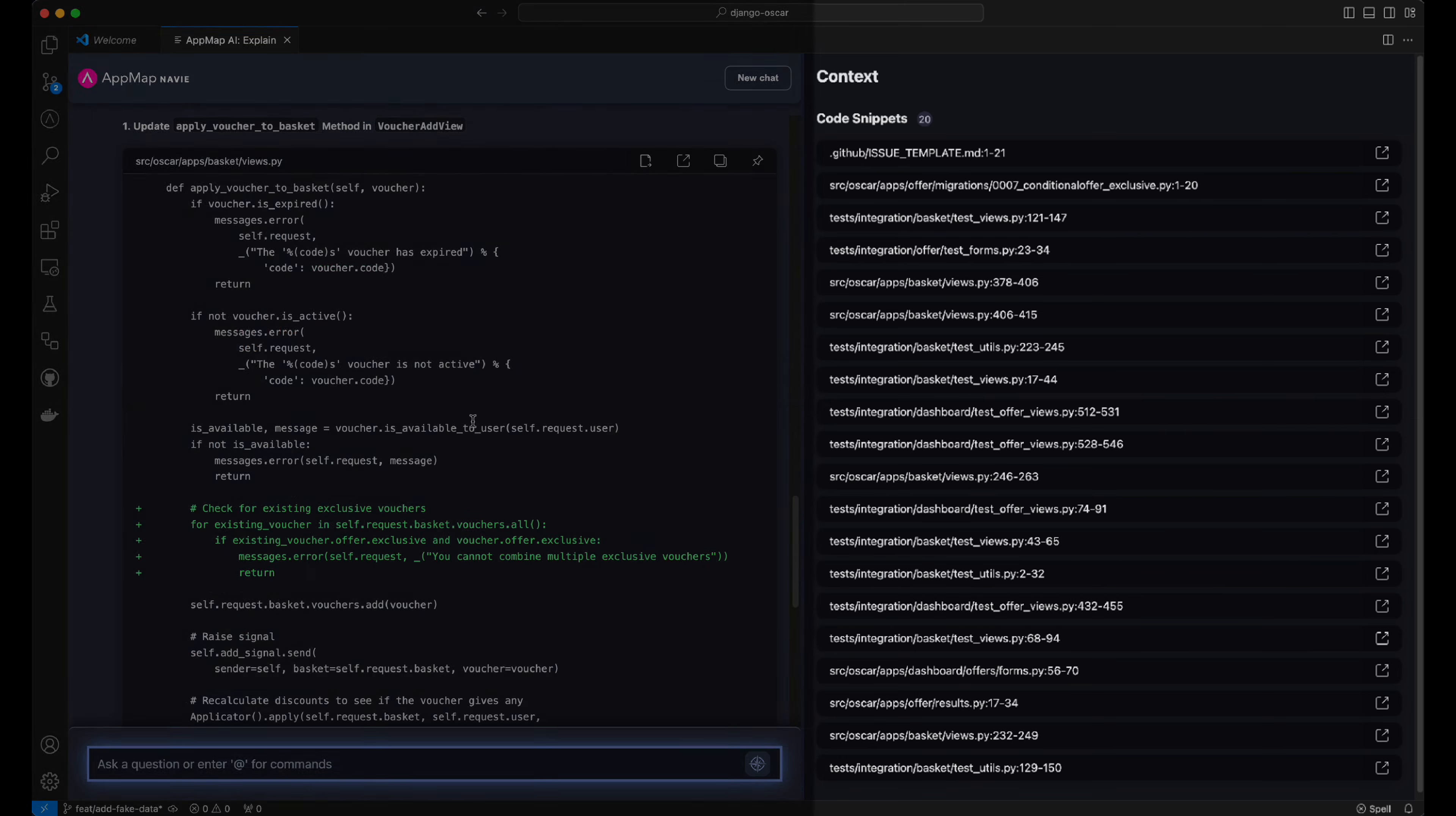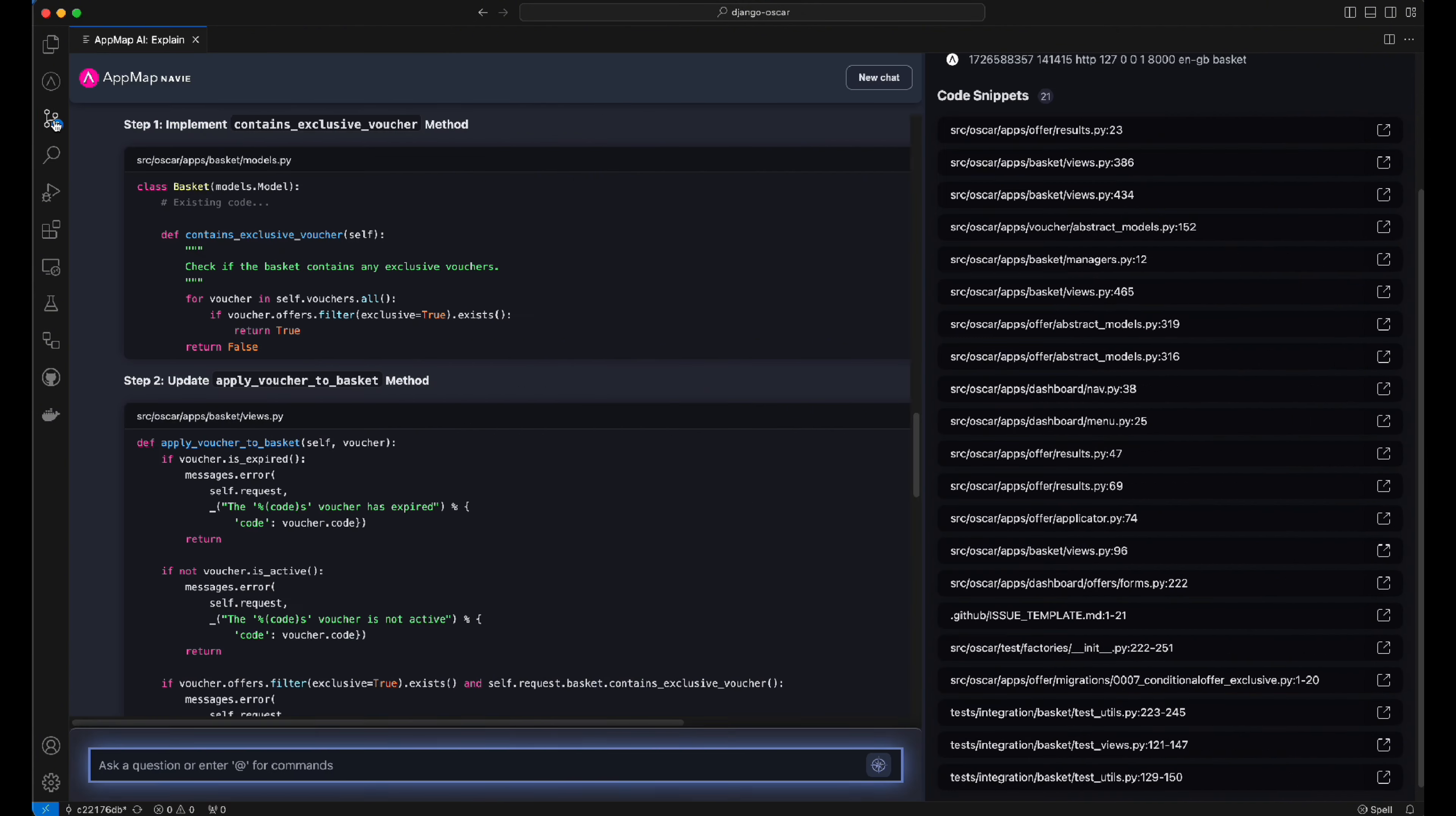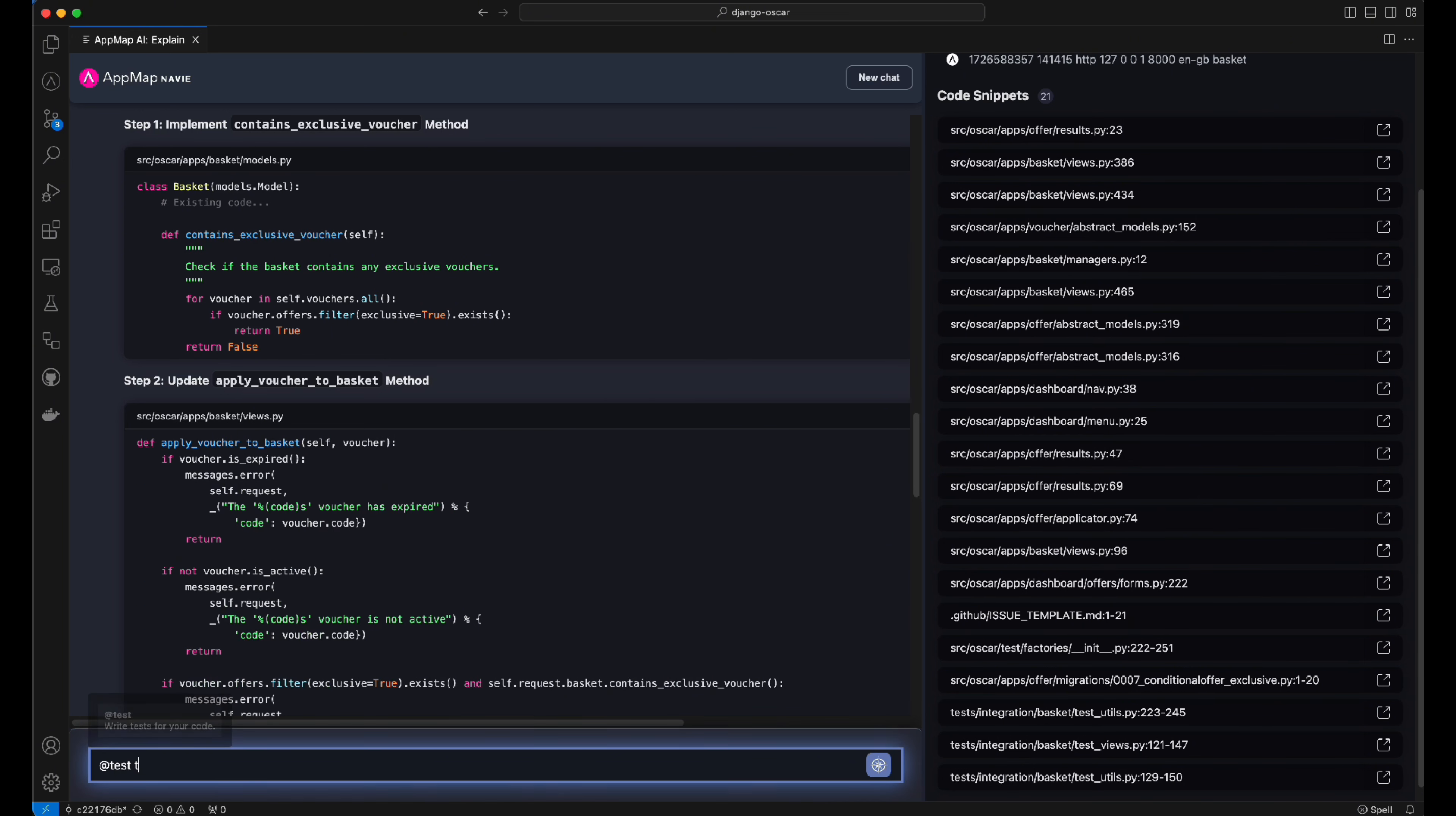With our updated code inserted to files across our code base, we can have AppMap Navi generate a complete set of updated test cases, which tests this fixed functionality.